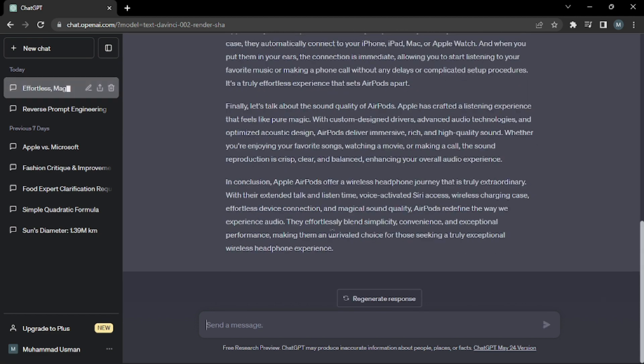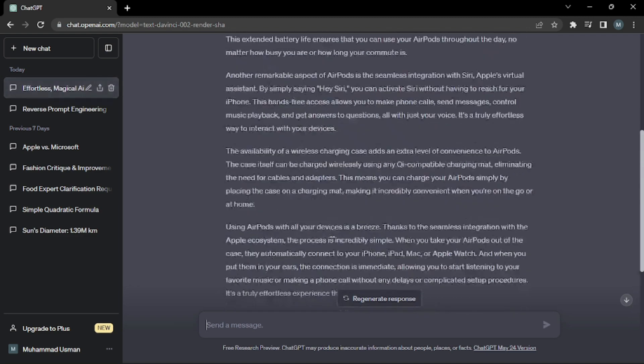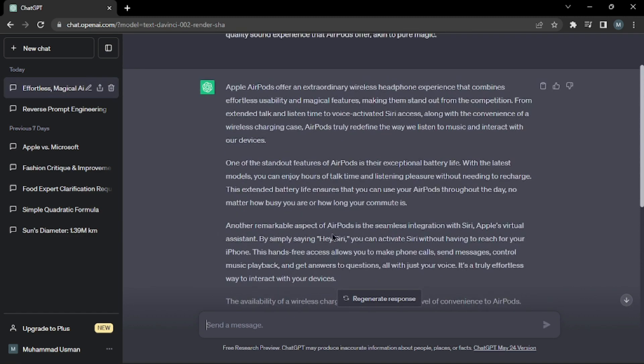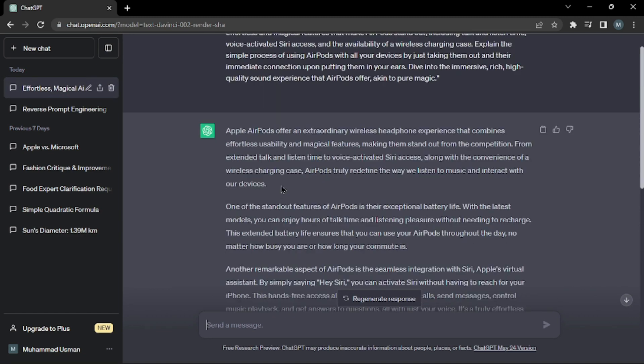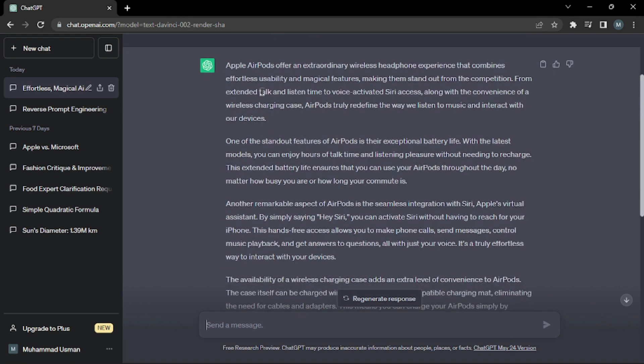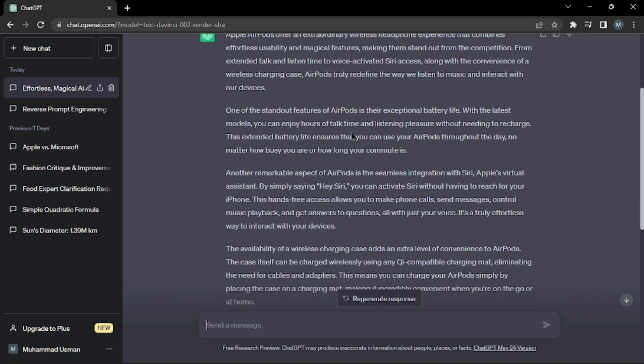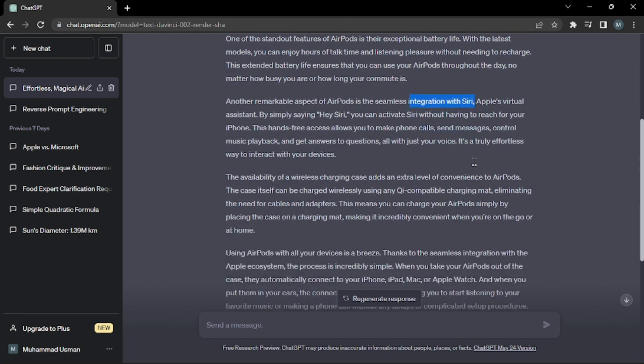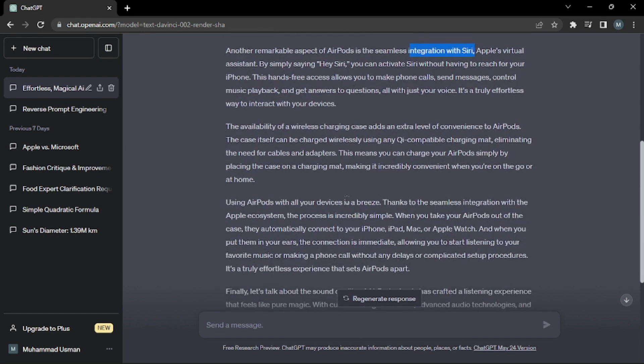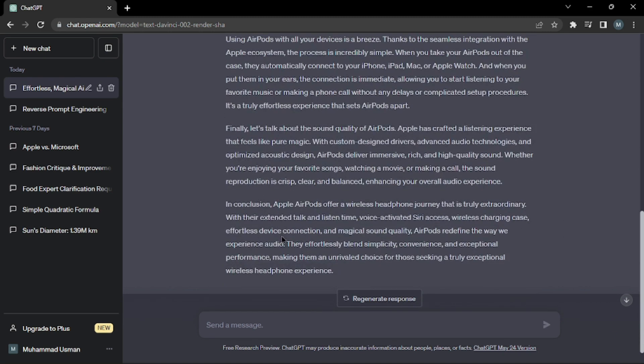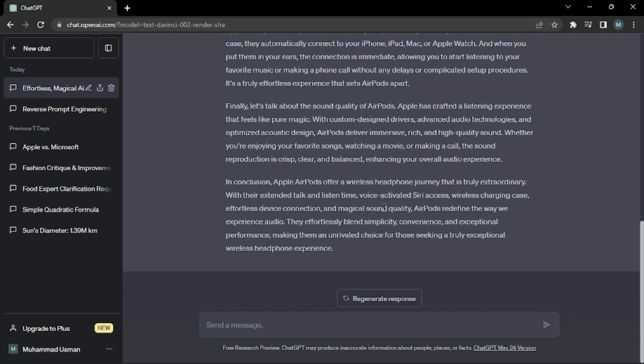As you can see, it's working absolutely fine. With that prompt, we were demanding information about Apple AirPods along with these features. It gave me information about the AirPods and told me about features like availability of wireless charging, integration with Siri, and using AirPods with all devices. It showed me all the possible features that the AirPods have. This is what reverse prompting does.